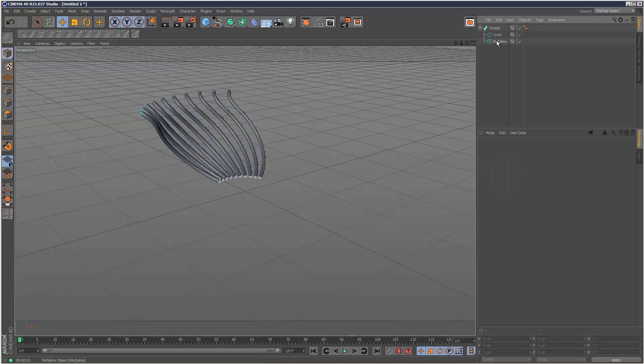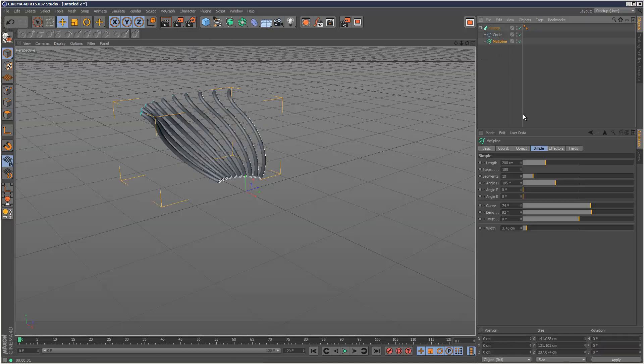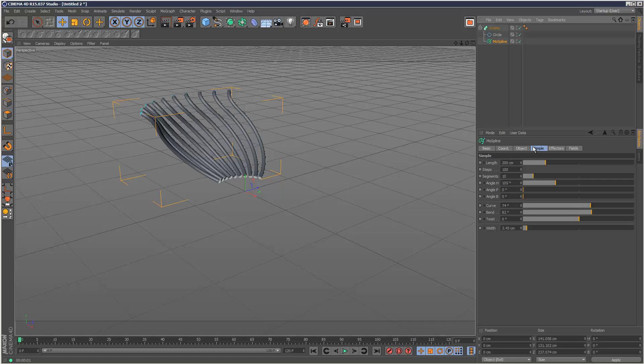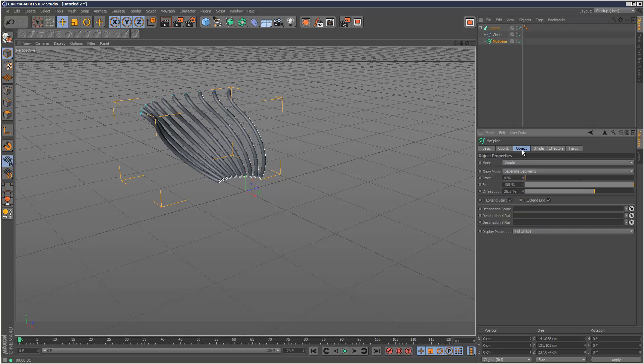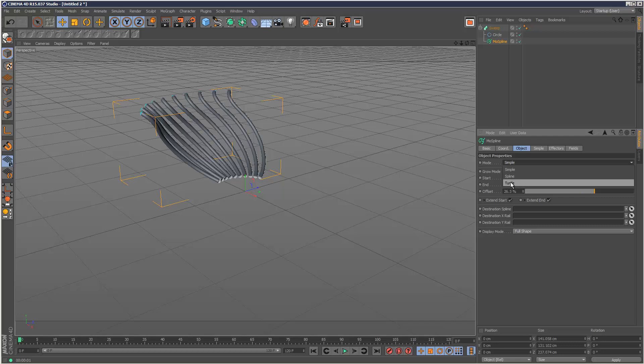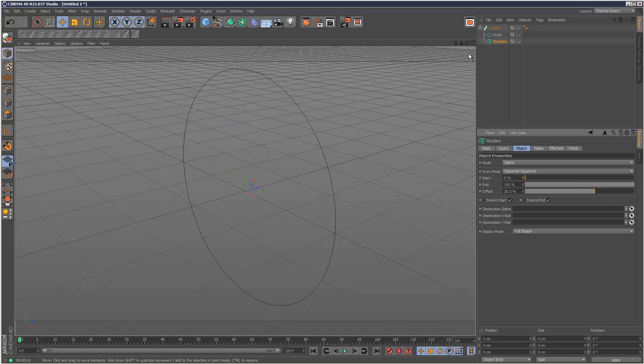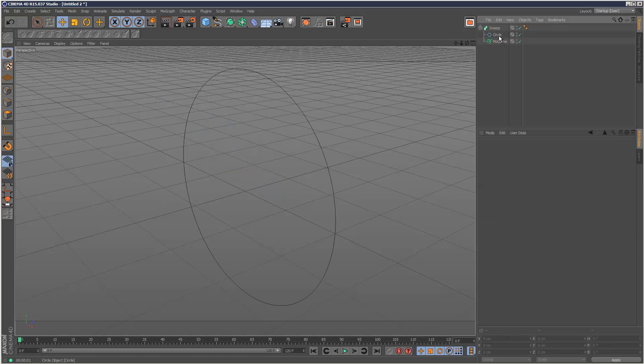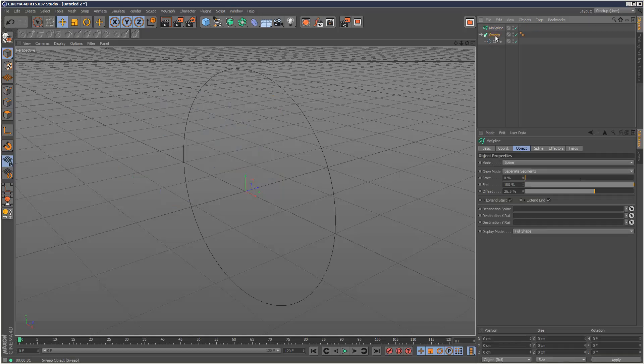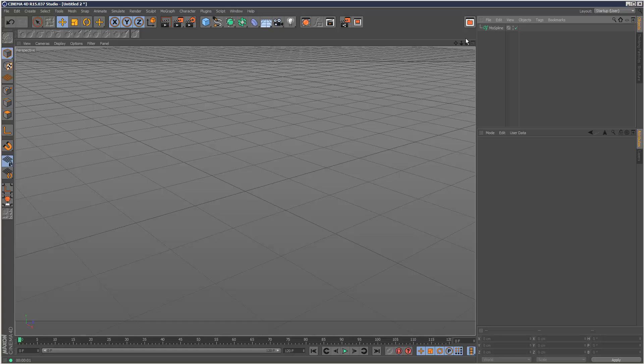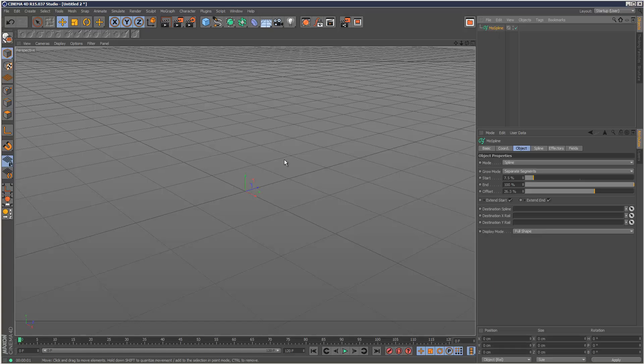Finally, I'm just going to show you how to use the spline mode. You'll notice there's also a turtle mode, but this is quite complicated, so for now I'm just going to concentrate on spline. I'm actually just going to delete the sweep. Now you'll notice the MoSpline's disappeared. That's because I put it into spline mode and it's looking for a spline.